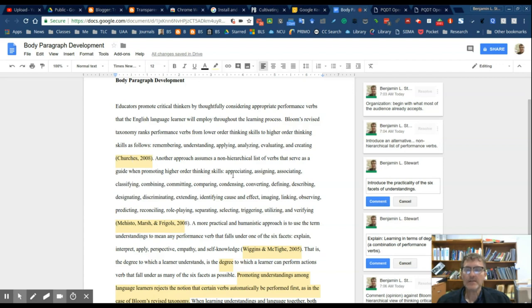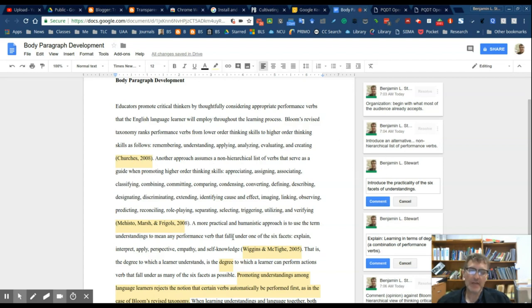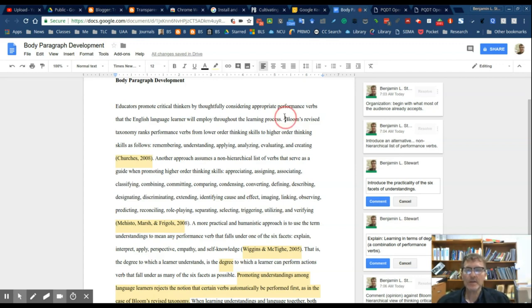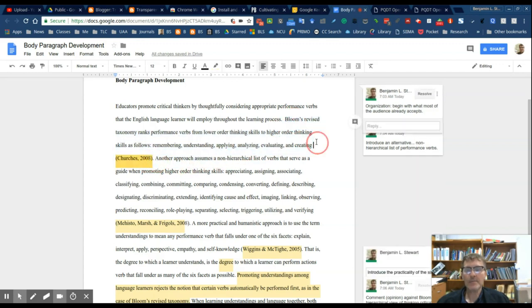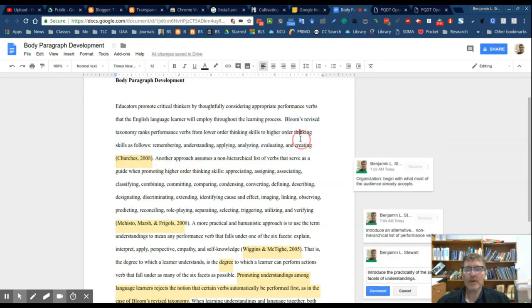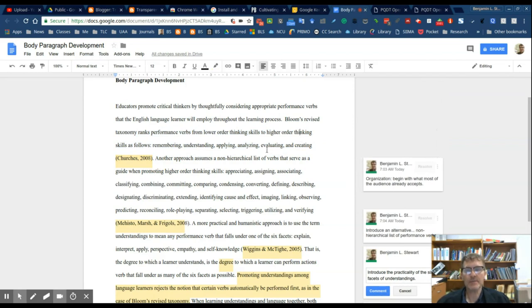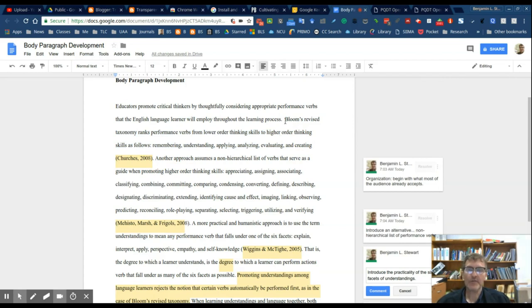The first I mentioned Bloom's taxonomy. The organizational pattern that I'm following, because every body paragraph is going to have its own organizational pattern, and in this case the idea is to introduce what I think is the most common thought when one thinks of critical thinking. Oftentimes we think of Bloom's taxonomy, so the idea was to introduce Bloom's taxonomy from the very beginning, taking a more traditional approach to critical thinking.